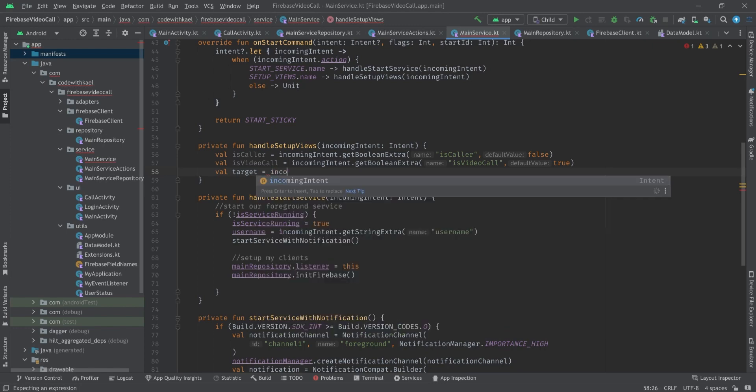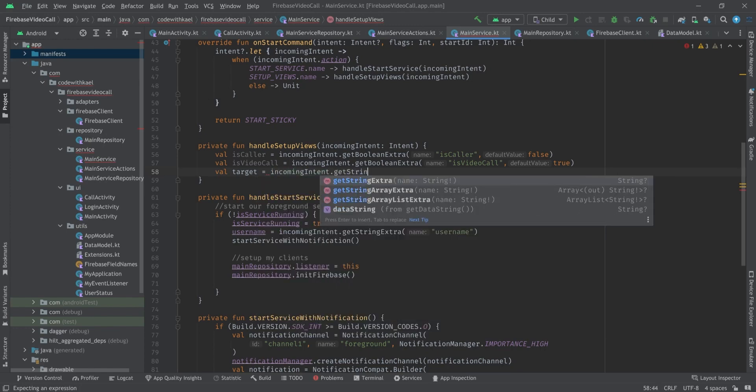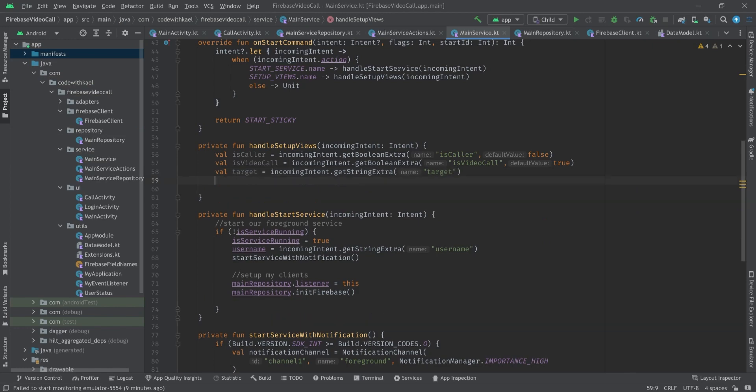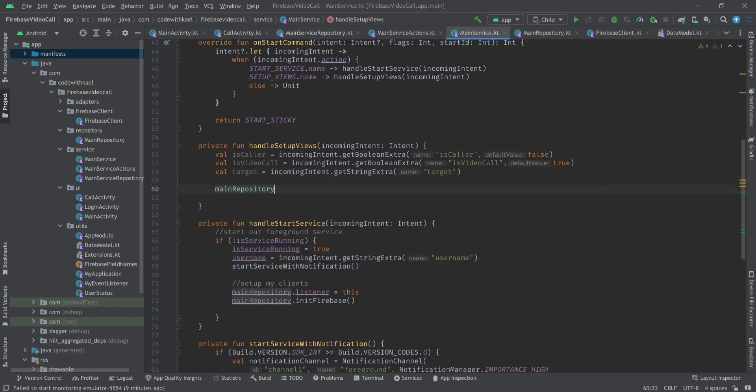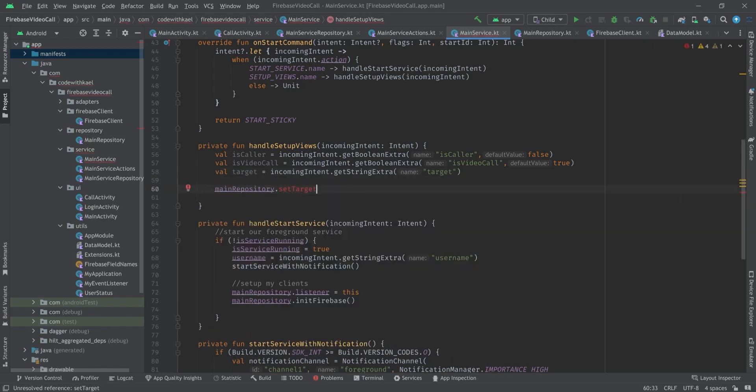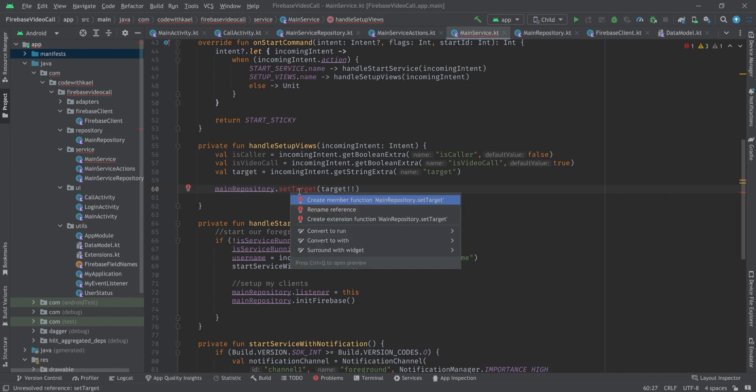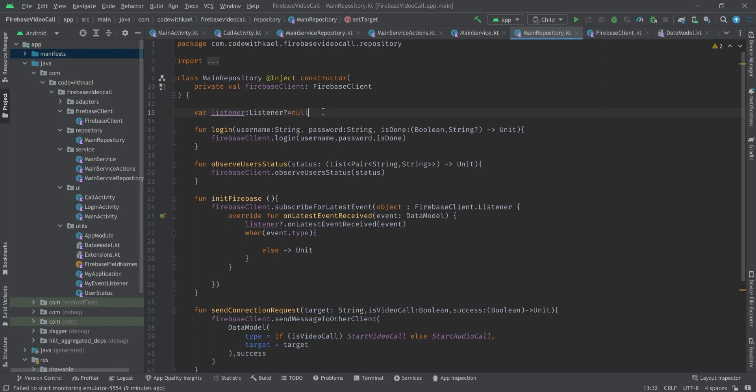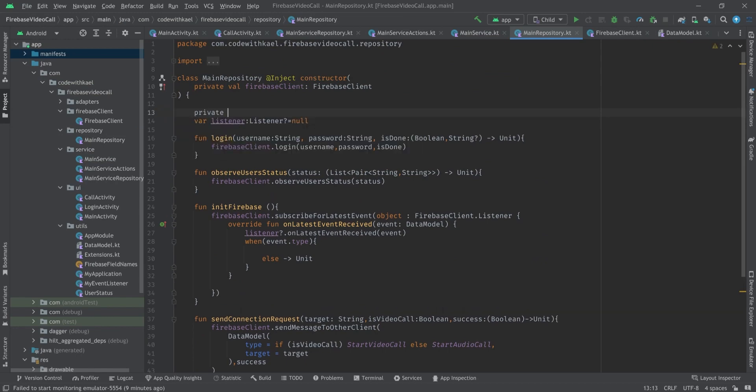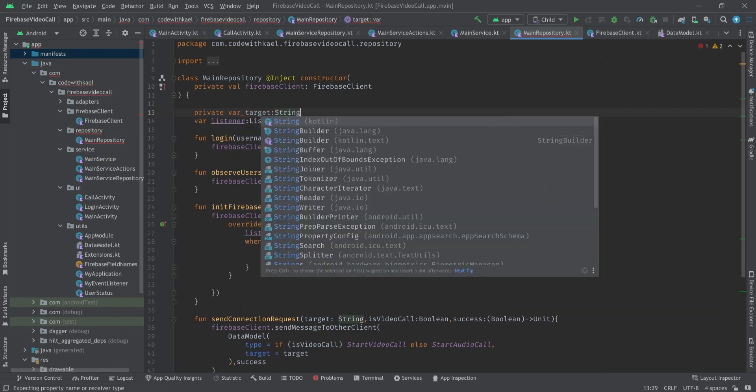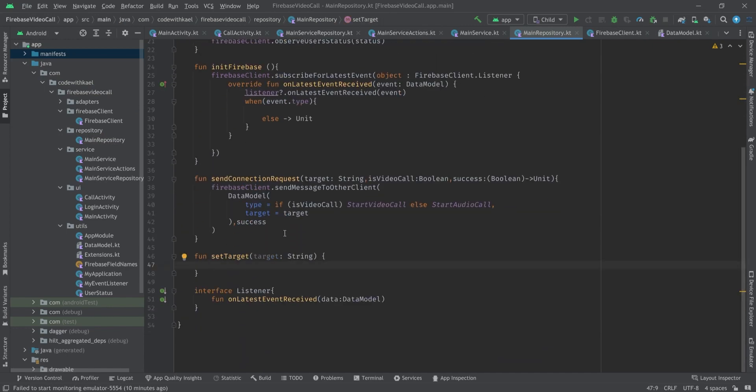And the target is going to be incoming intent getString extra and pass the target as the key. The next thing we want to store our target using this function and pass target to it. We know it's not null, so let's create this function like this and create a variable name private var target of type string, it's going to be nullable and null initially. So this.target is equal to the target from our function.